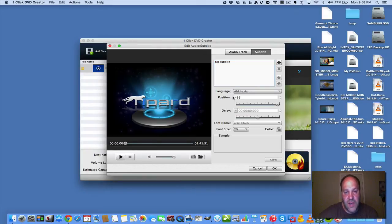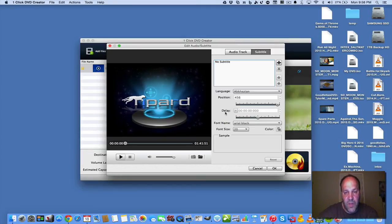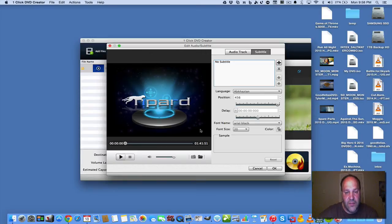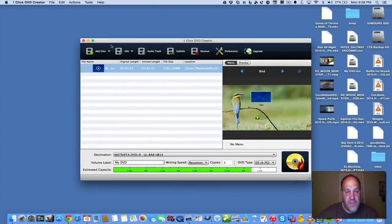You can set it for different languages and set it for different colors, the font, and all that stuff. And where it's located, the font size. So that's good.